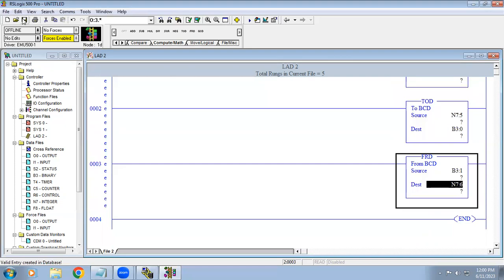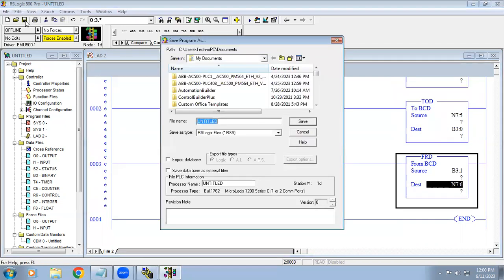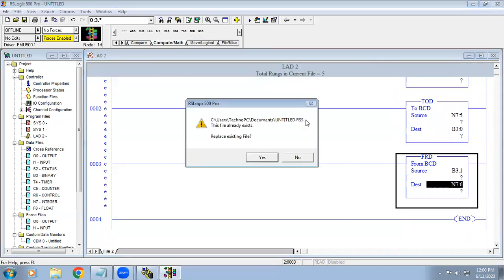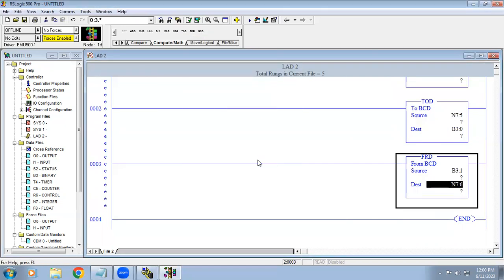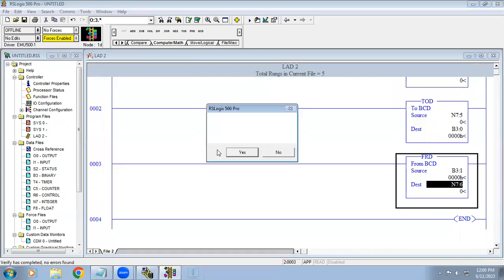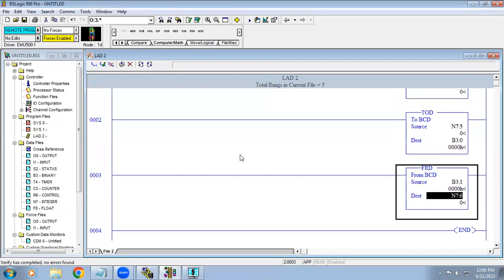First we have to save the project — I am saving it with the same untitled name. Then we download and run.